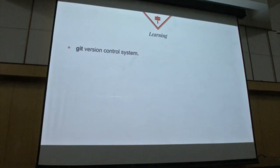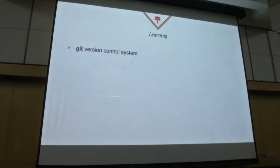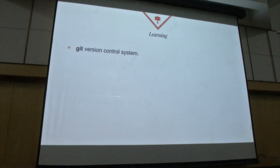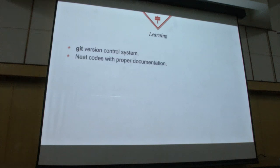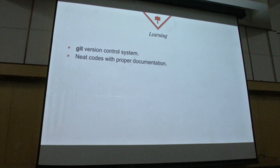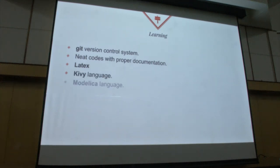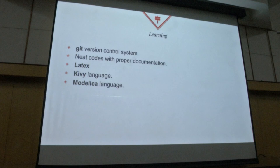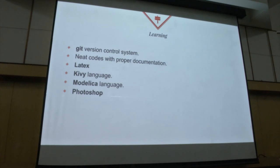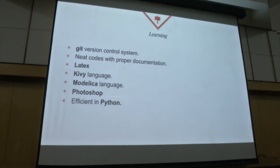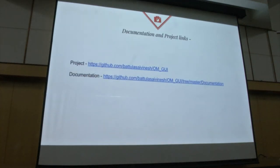What I learned from doing this project is basically first git version control system. Before I used to, I heard about it but I was always afraid seeing it. Once I started working I learned first basically git and started using it. And creating codes with proper documentation. Before I used to write basic codes but I never used to create documentation for it. I learned how to proper documentation in code. And using LaTeX for project report and documentation I used LaTeX. Kivy language basically for developing the GUI. Modelica language which when I started understanding how to write it so I basically understand somewhat of Modelica language. And Photoshop for creating all the buttons and all I used Photoshop. And everything was written in Python so before I was very scared like what is Python and everything. Now I am considered efficient in Python. These are the documentation and project links. Thank you.